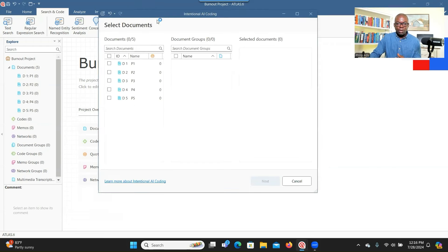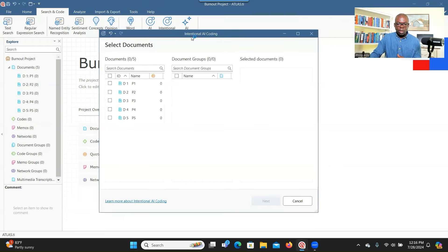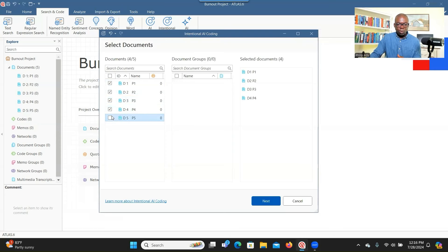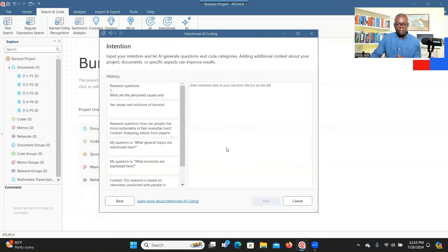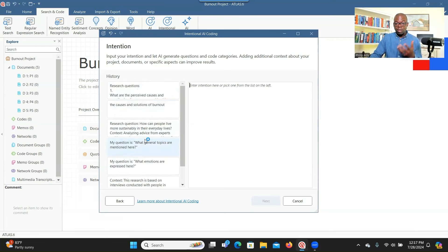For intentional coding, you click on it and check the documents you want the system to code. Let's check all the documents and go to Next. Based on the interactions you've had, you have history here — all previous intentions are recorded. If you're starting new, you have to type your intention. Intention is about stating the purpose of your study. You can also state your research question, and then the system will review and suggest the research questions it will use to develop codes.